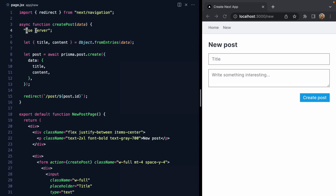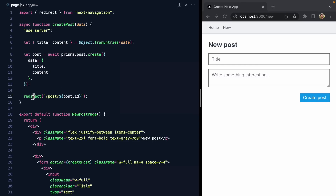We know it's a server action because it says 'use server'. Then we just grab the title and content from the form data, we create the post in Prisma, and then we redirect to the new post page.